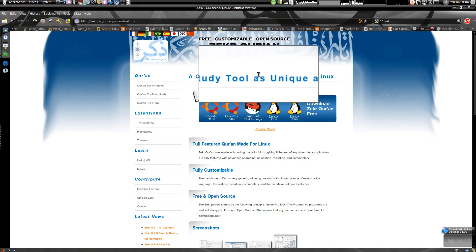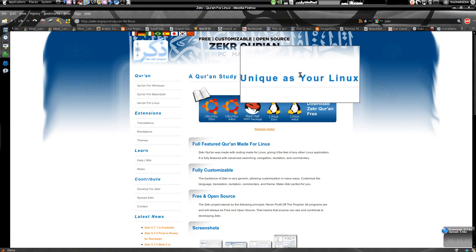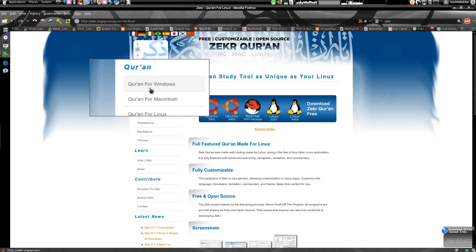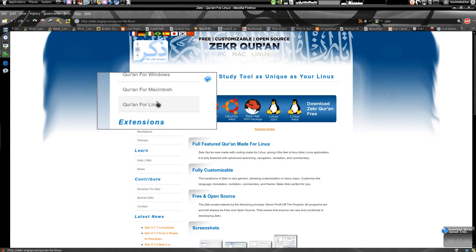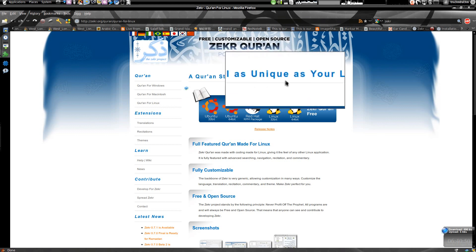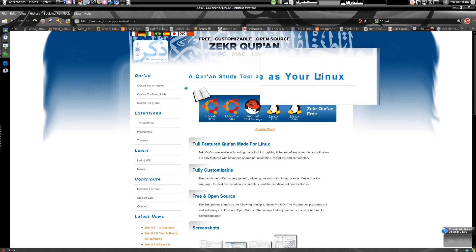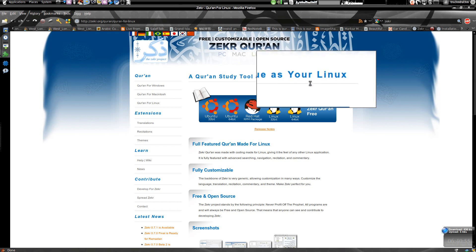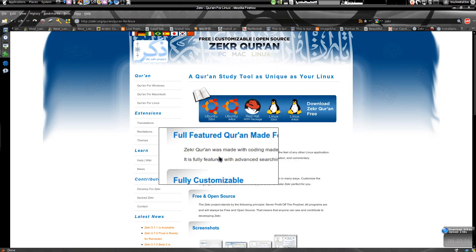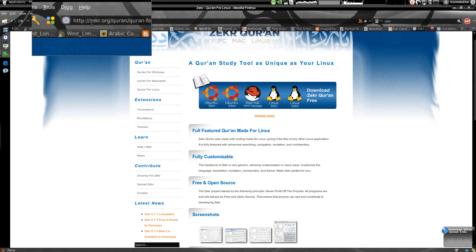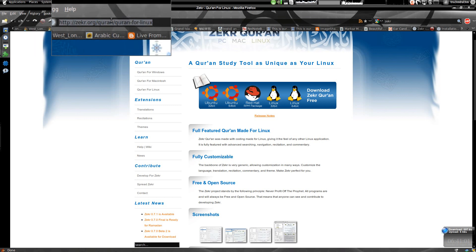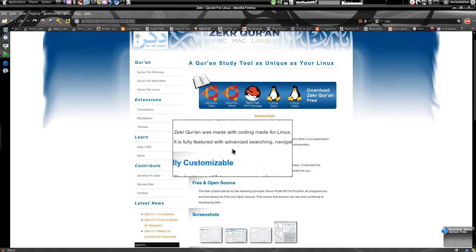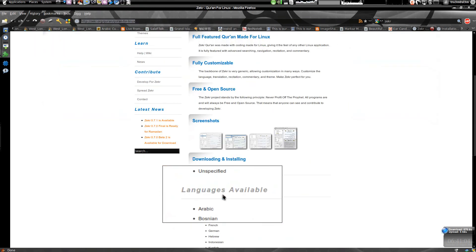It's a multi cross-platform application which runs on Windows, Macintosh Mac, and Linux. As I prefer Linux, first I'm going to show how to install this on Ubuntu operating system. Just type Zikr on Google and you'll find the URL, and then we'll just install it.